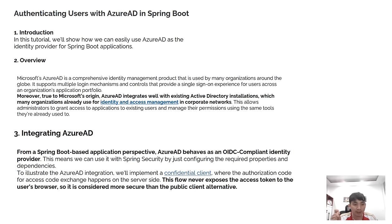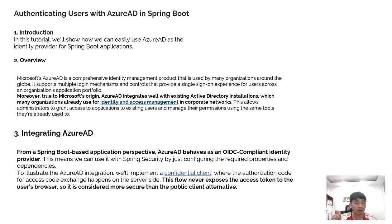To illustrate the Azure integration, we enable a confidential client where the authentication flow goes through the server side. This flow never exposes the access token to the user's browser, so it is considered less risky than the public client alternative.